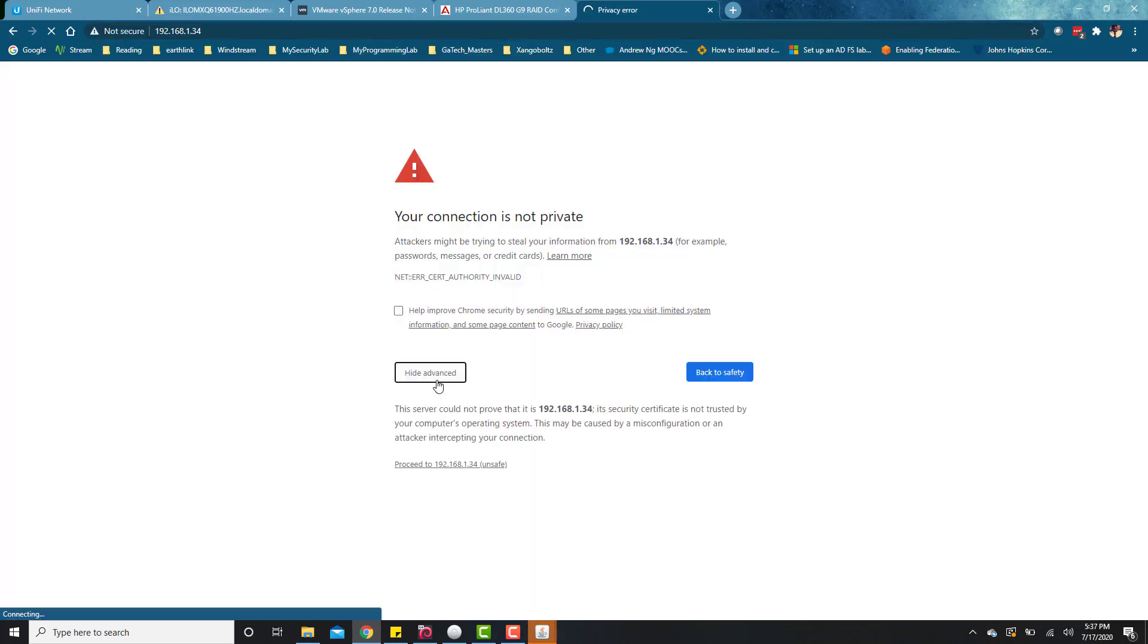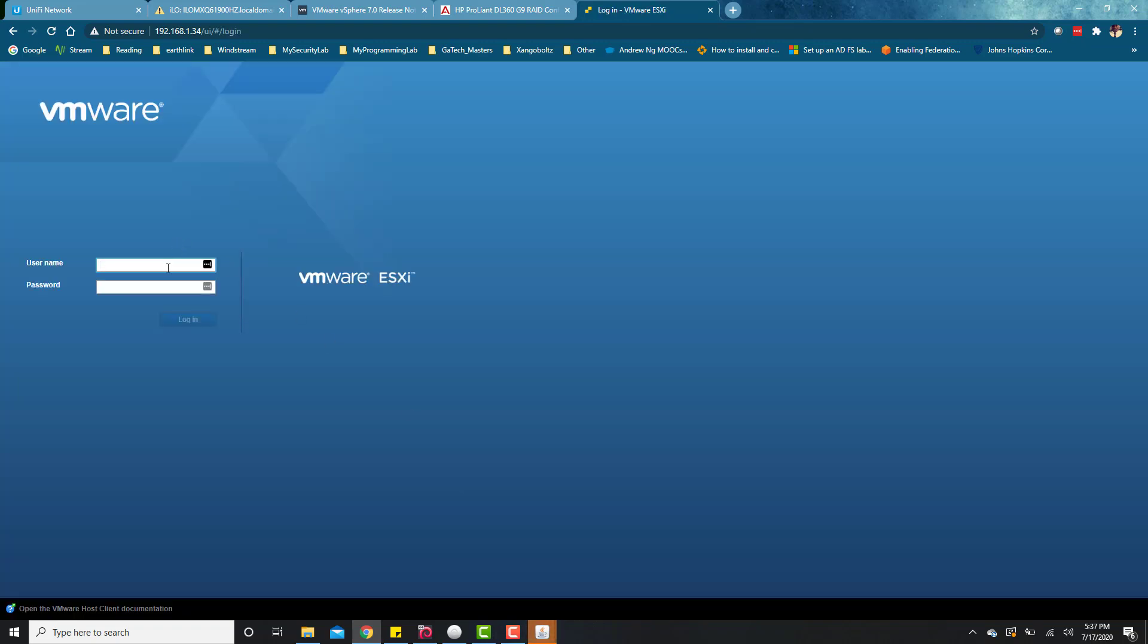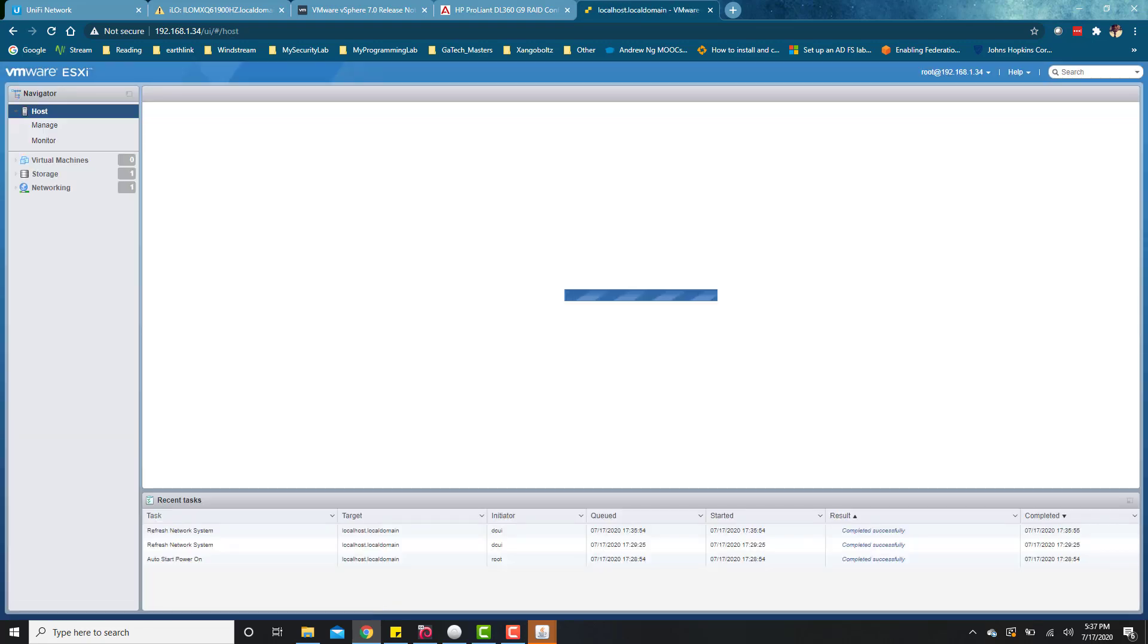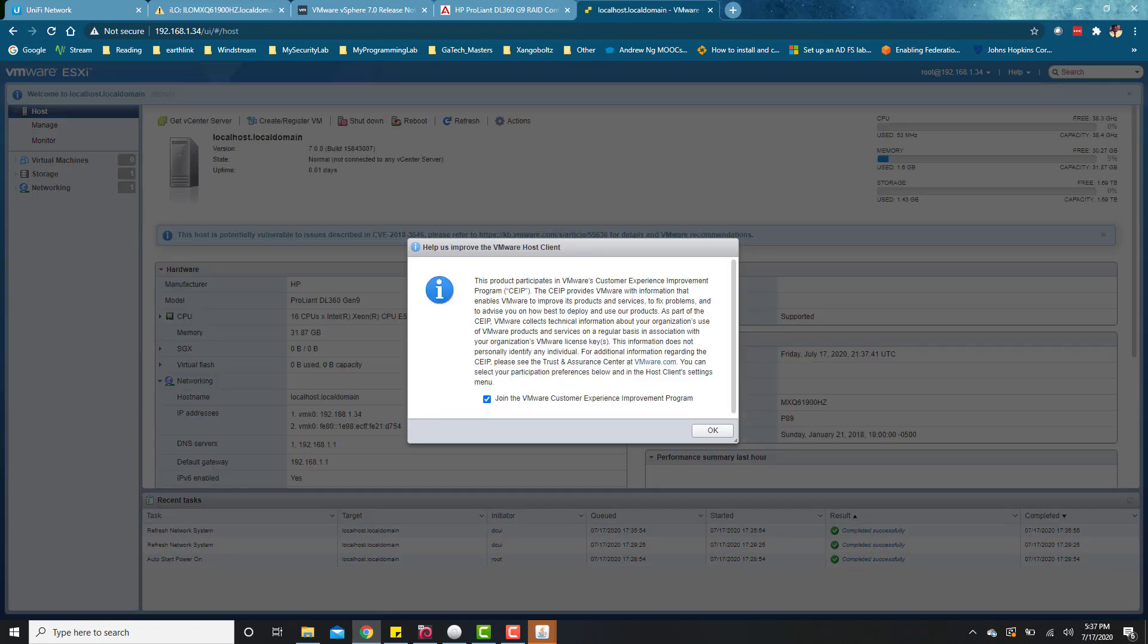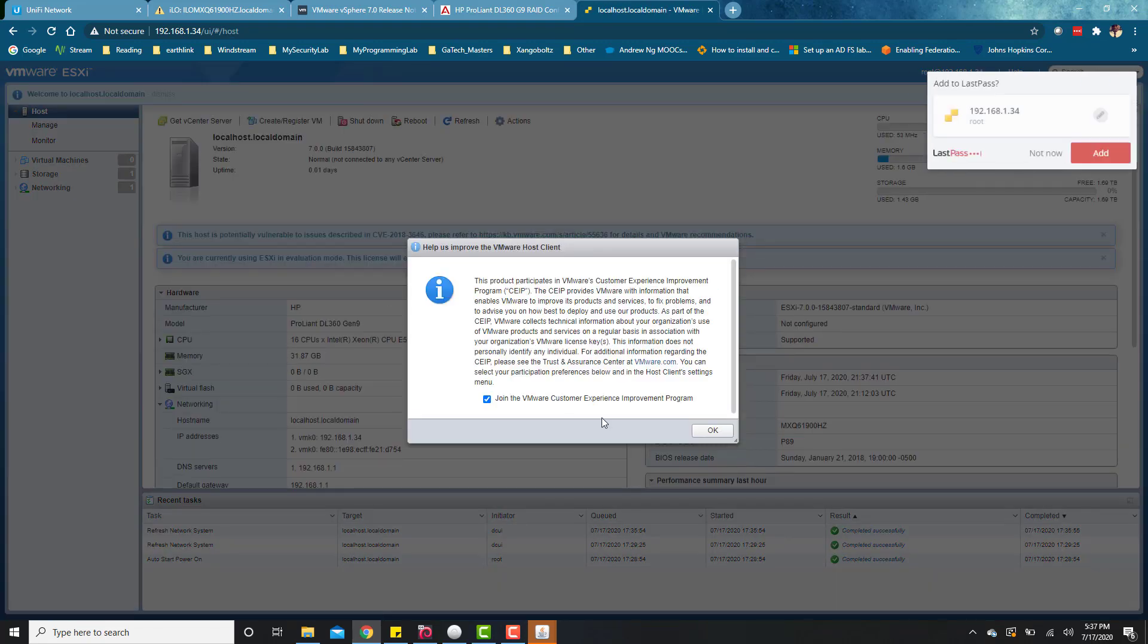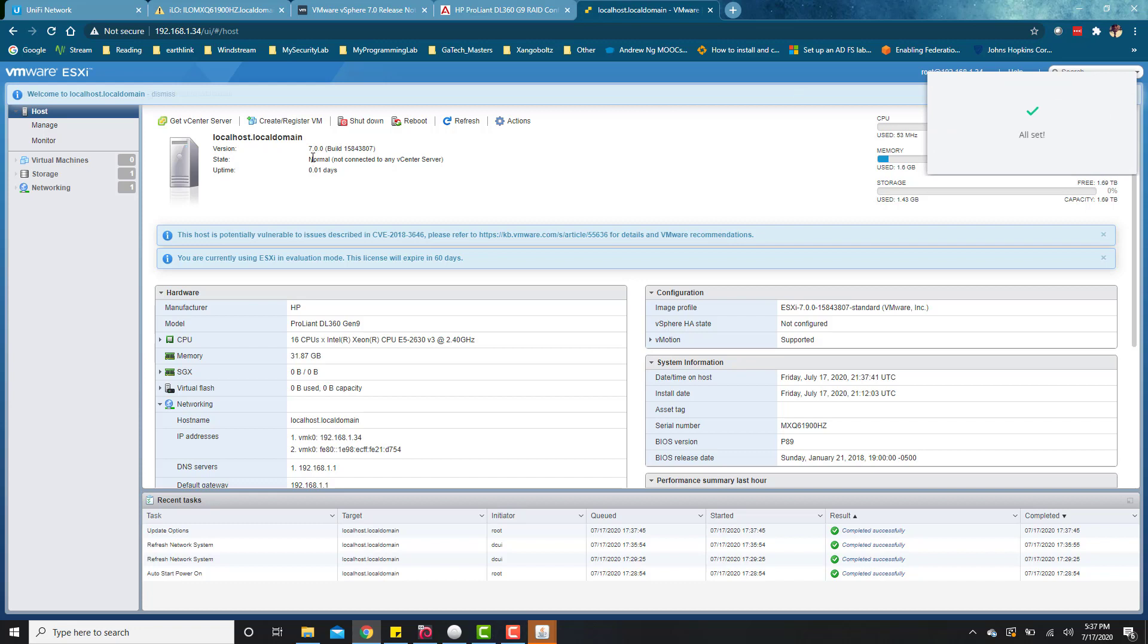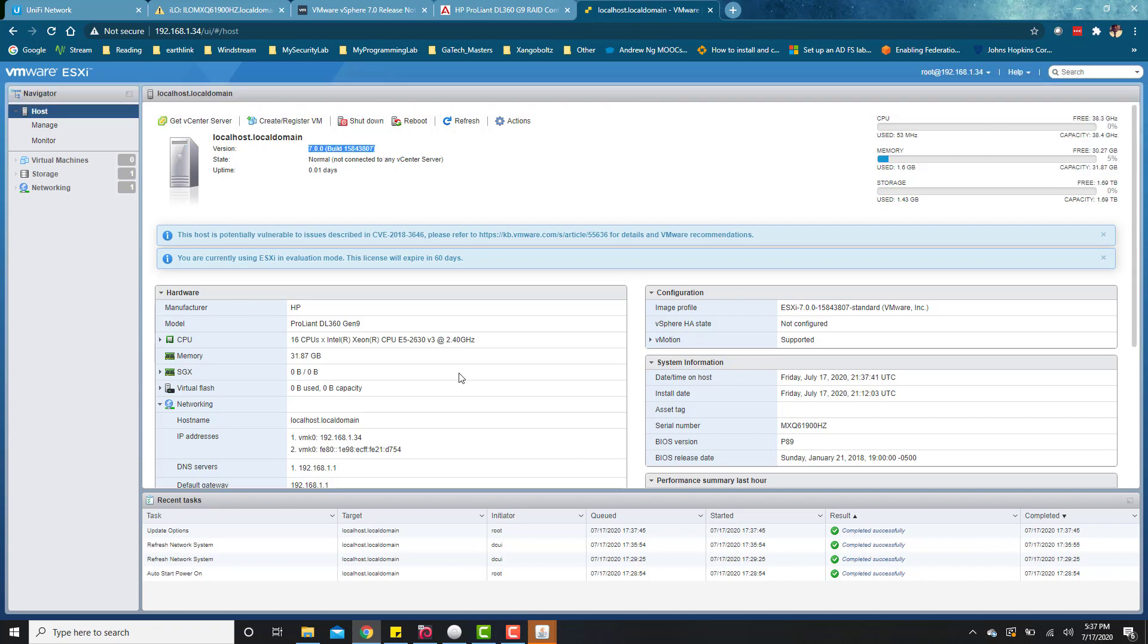So we get the prompt, and it looks like this works. Go ahead and put in a username and password, the same password that you created doing setup, and then we should be able to log in. I think this is root, and then put the same password. Perfect. Looks like our installation is successful. We have 7.0 installed. Everything works as expected.